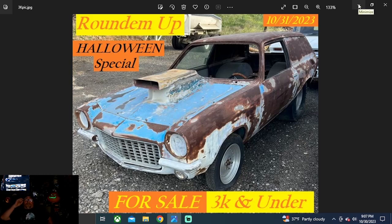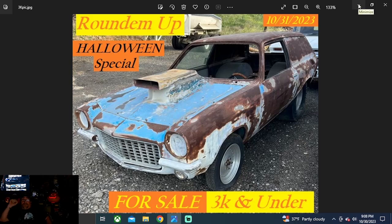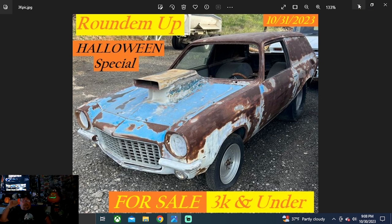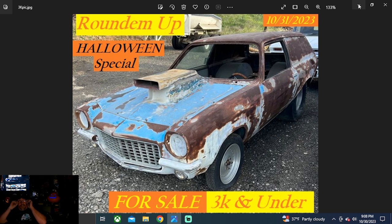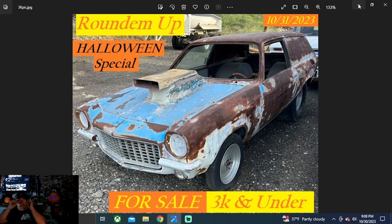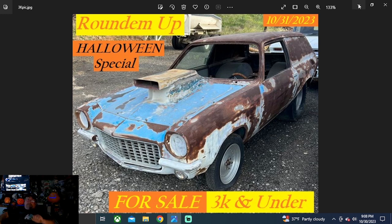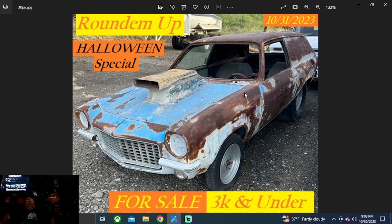Welcome to Brian Buehler's Round'em Up. It's going to be October 31st, another Halloween special. It's going to be the last of our Halloween special here. So if you tuned in for all three searches, sure do appreciate you watching. This one's going to be for sale, 3K and under.